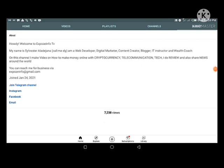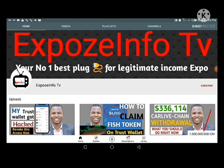Like you all know, on this channel I make videos on how to make money online with cryptocurrency, telecommunication, and tech generally. I do reviews and also share news around the world. If you are just coming across this channel for the first time and you want to get across to me, you can see the link to join the Telegram channel in the description of my videos. You can also reach me on Instagram, send me email directly, or message me on WhatsApp.